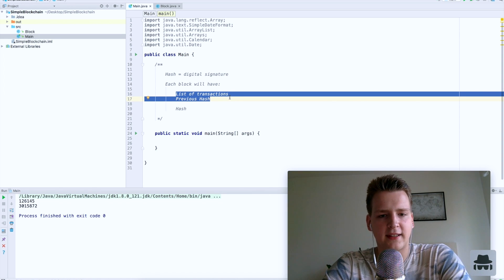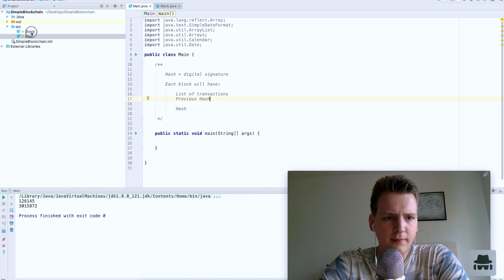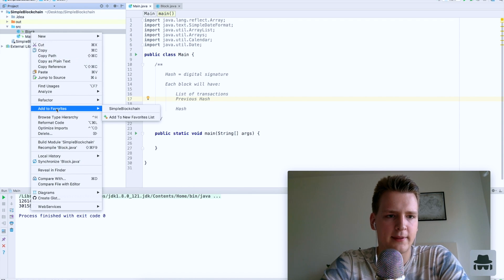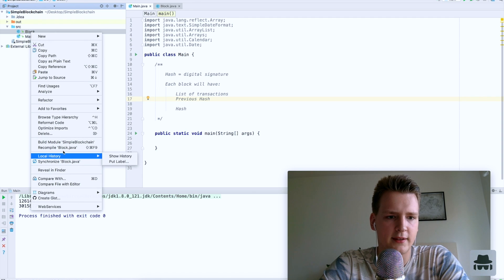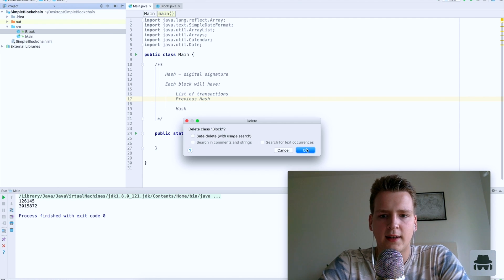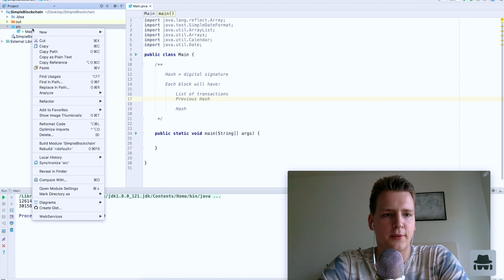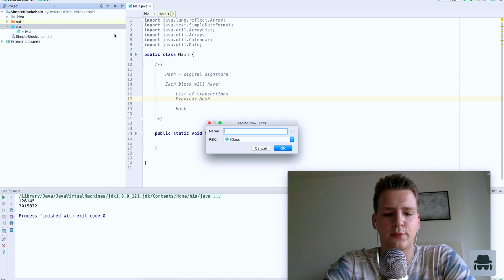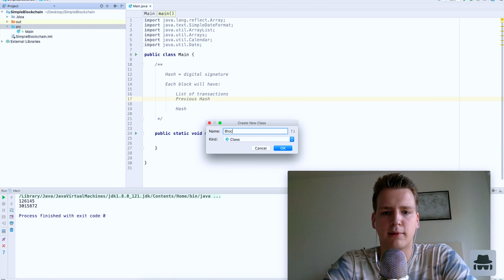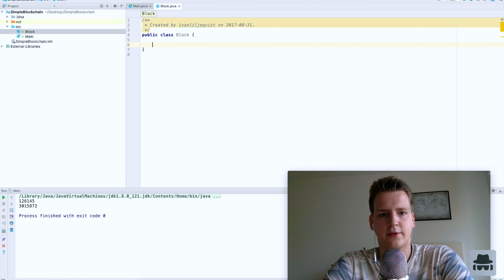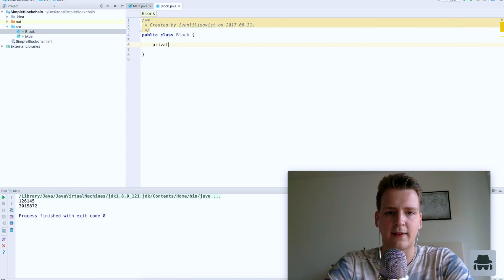Let me remove the class I played around with earlier and start from scratch. We will create a new class called Block. I'm doing it in Java — you can do it in whatever language you want, it's basically simple stuff.